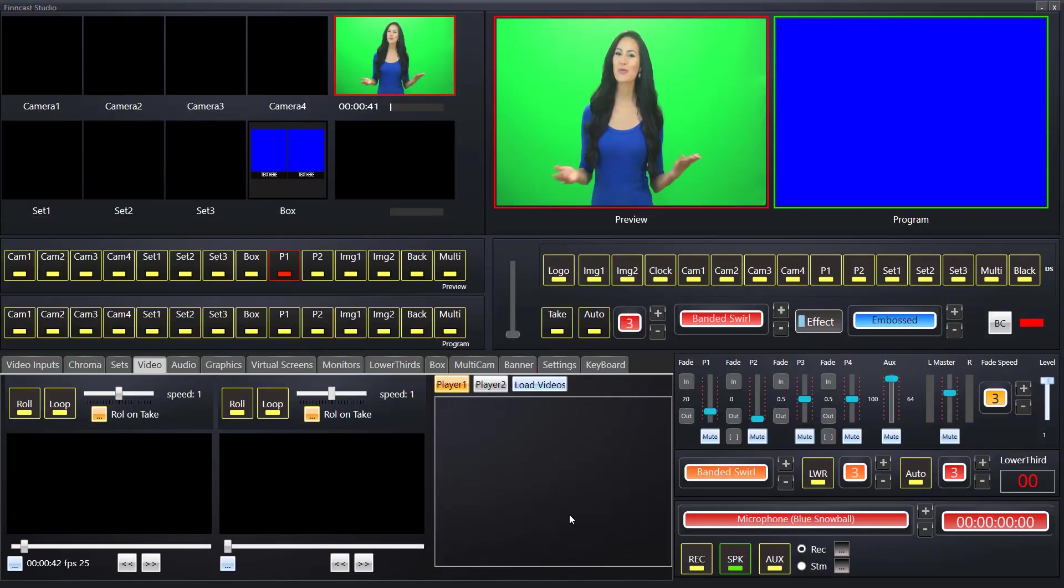Welcome to the FinCast lower thirds tutorial video. This video will represent both FinCast Studio and FinCast Solo for making and using lower thirds.